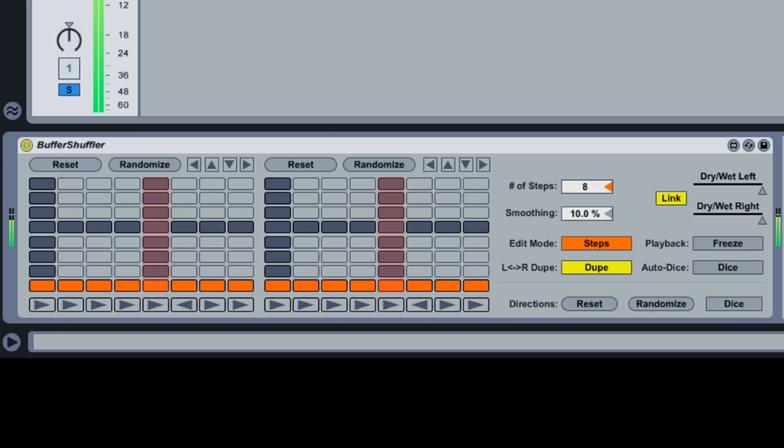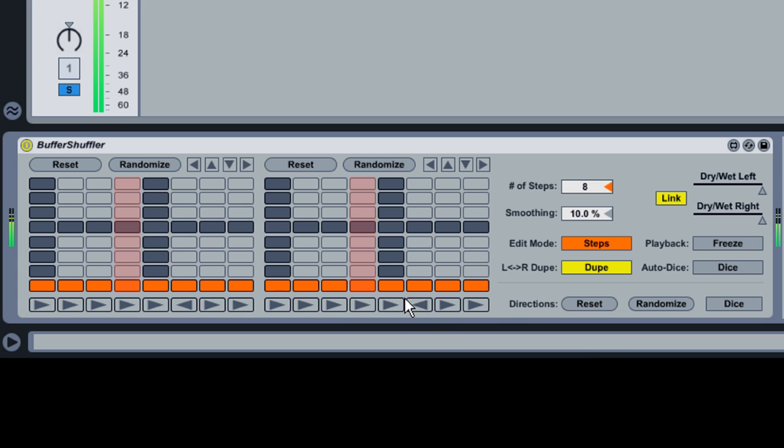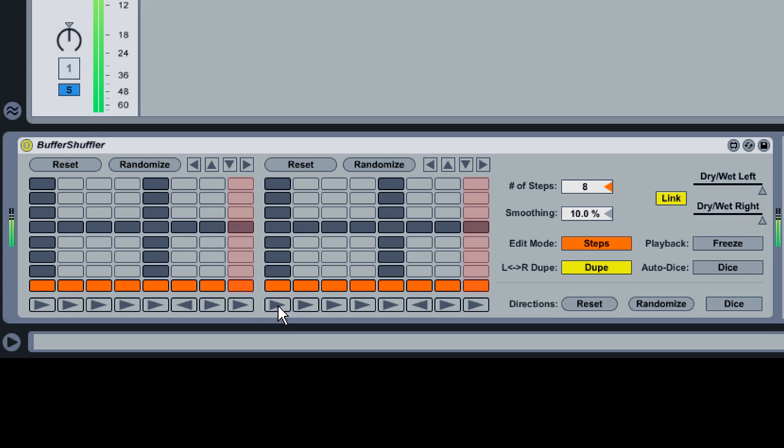When you repeated the first eighth note, you may have noticed that the repetition wasn't exact. This is because the third from the last eighth note was set to play backwards. Buffer Shuffler allows you to adjust the playback direction for each step. The directional toggles are underneath the shuffling grids. Each step can be set to forward, backward, or off.